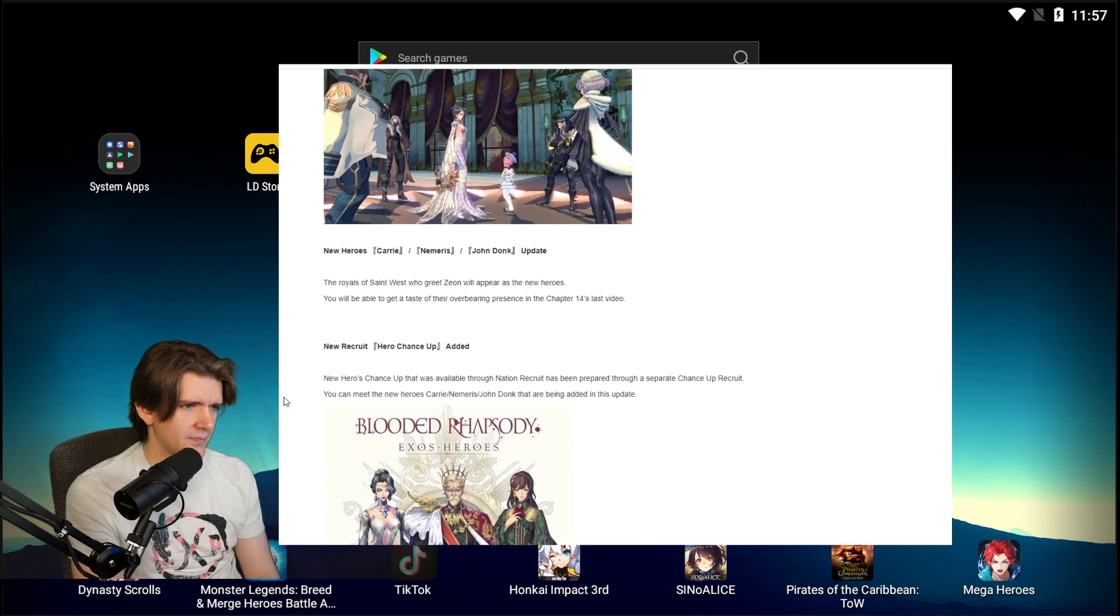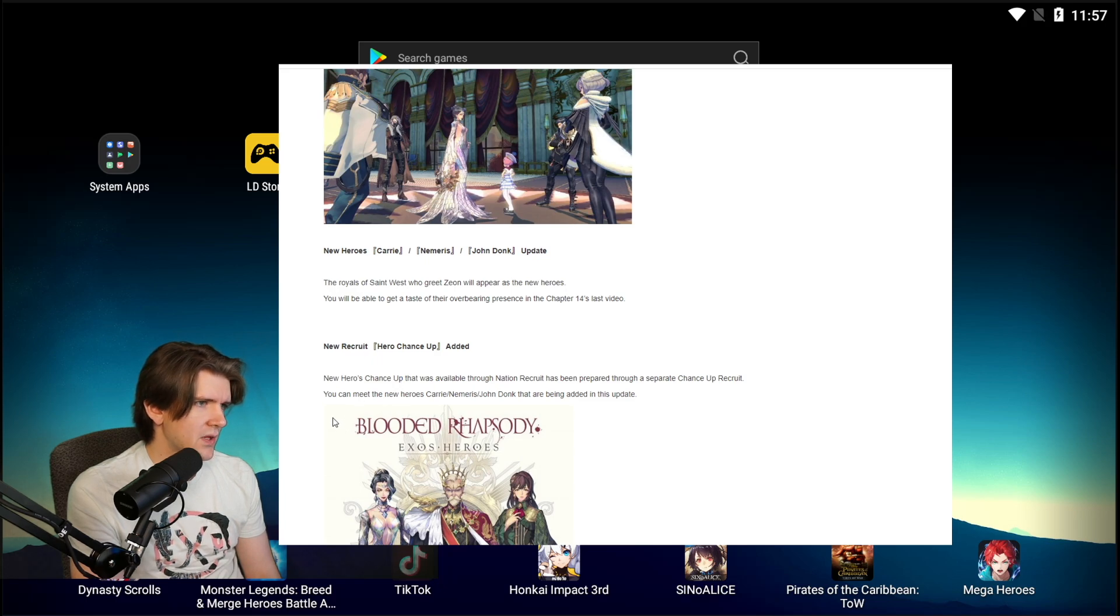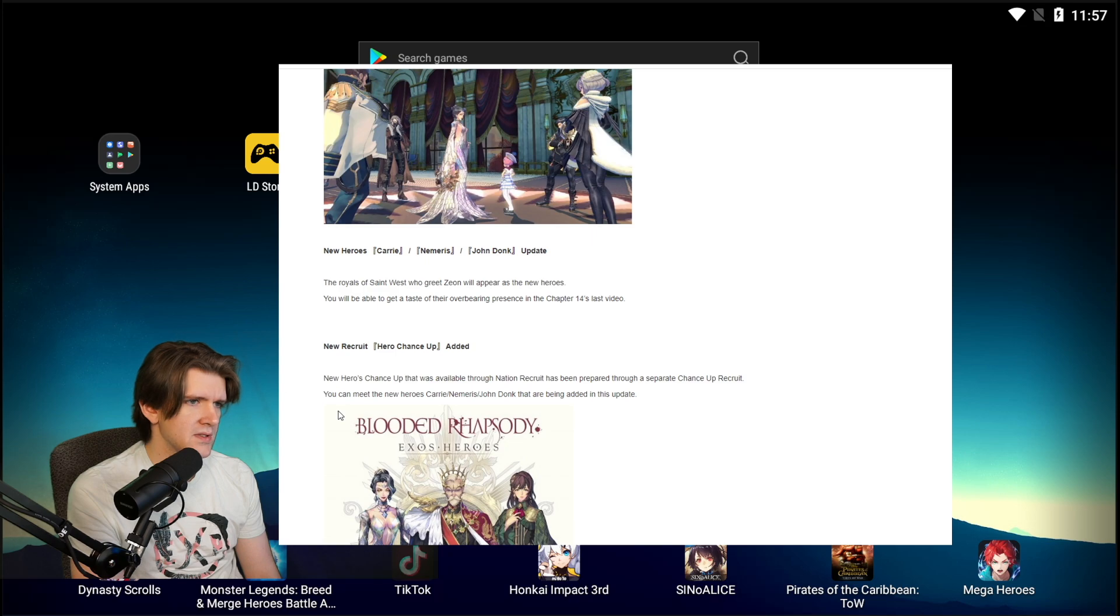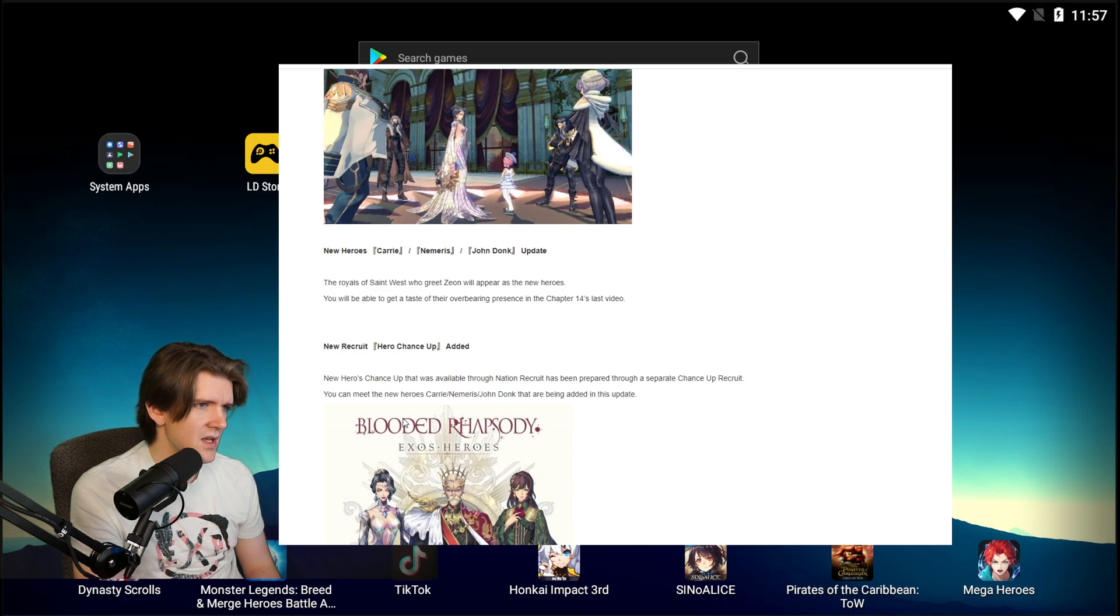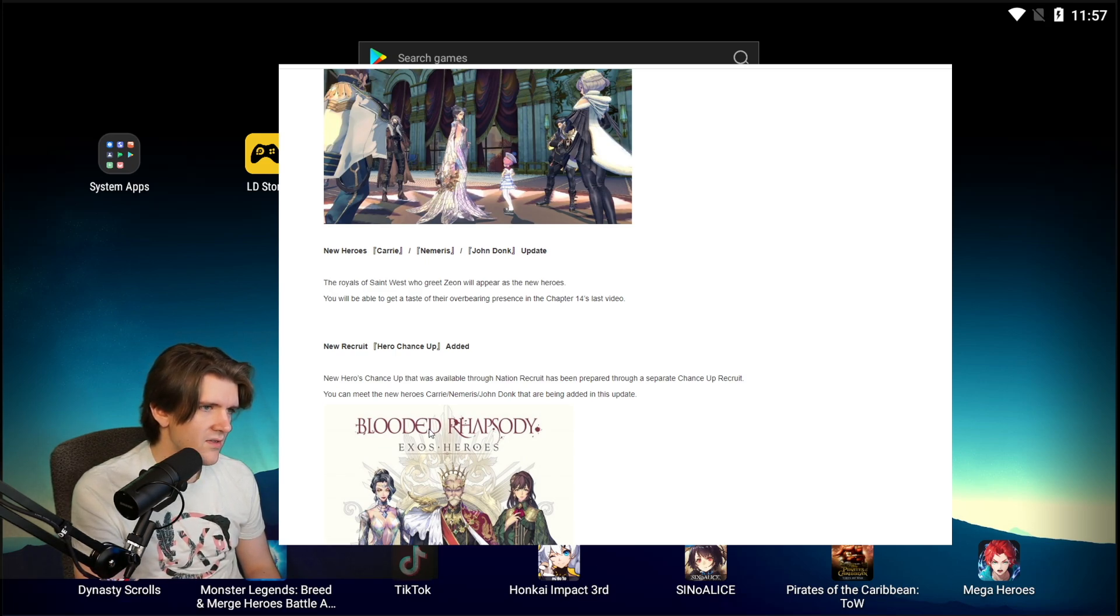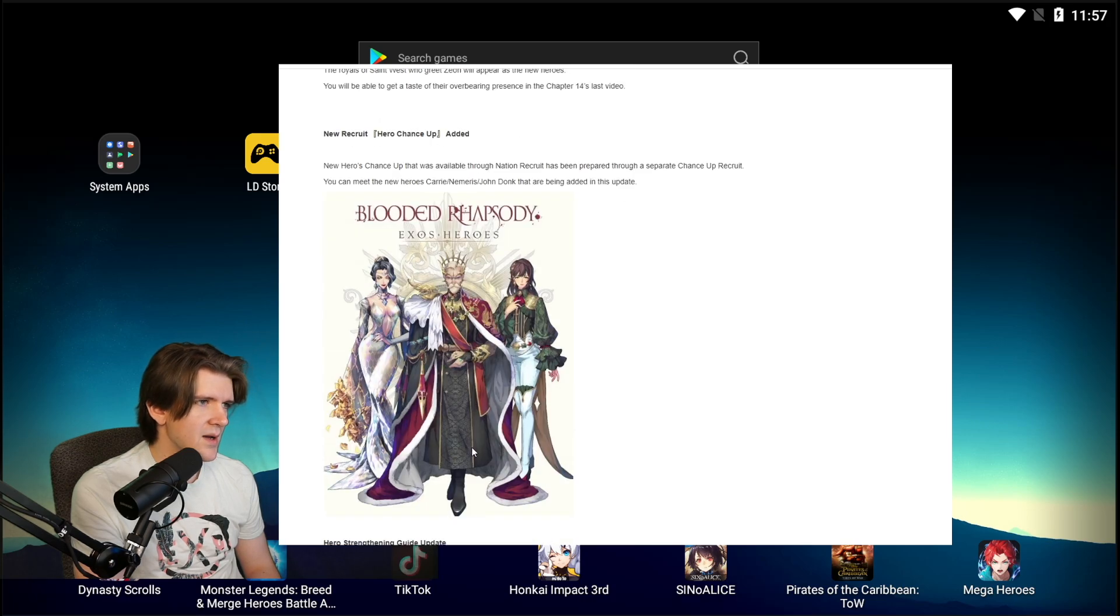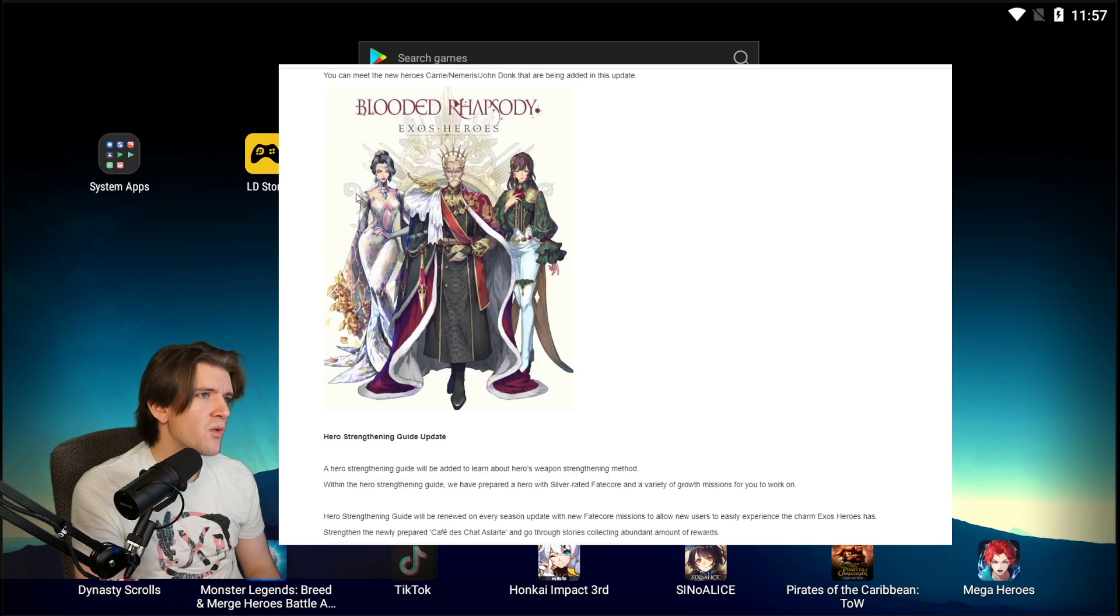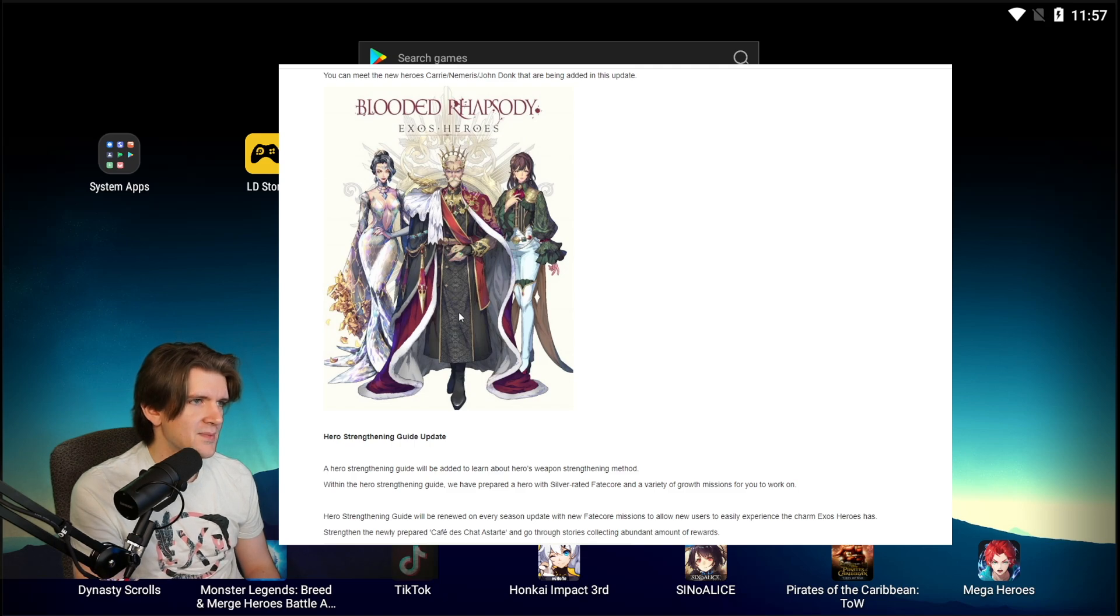New recruit hero chance up added. New heroes chance up that was available through Nation Recruit has been prepared through a separate chance up recruit. You can meet the new heroes Carrie Nim, Nimerous, and John Donk that are being added in this update. Which one do you think is the general? If I had to guess the general, well it's supposed to be the guy in the middle, but I would assume it's the girl on the left.